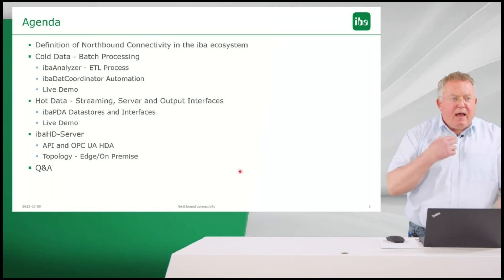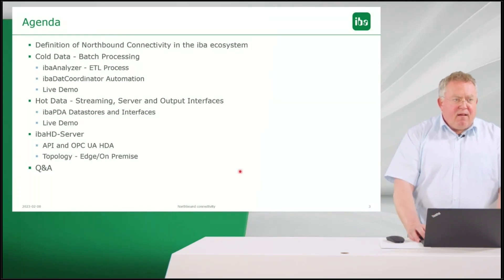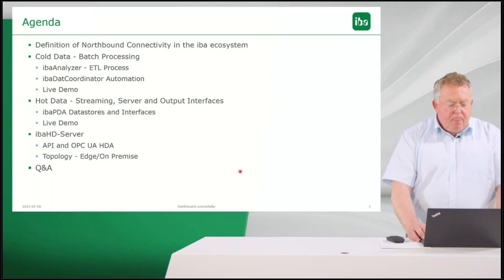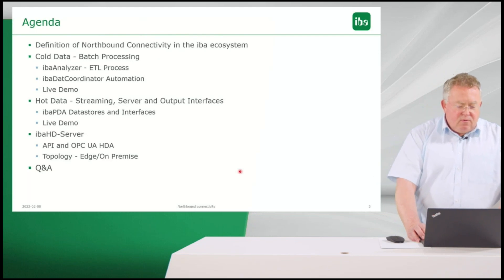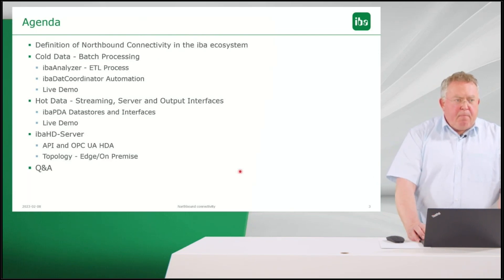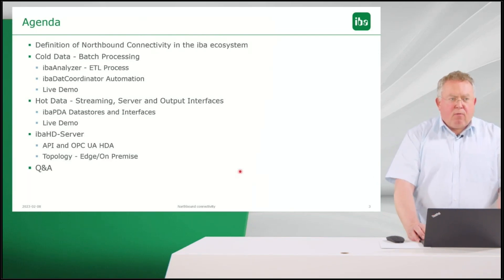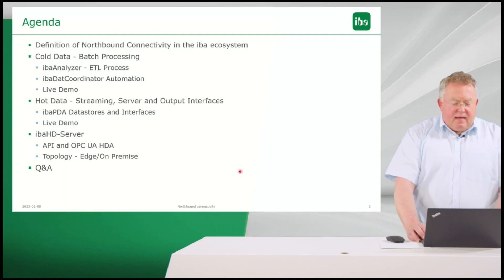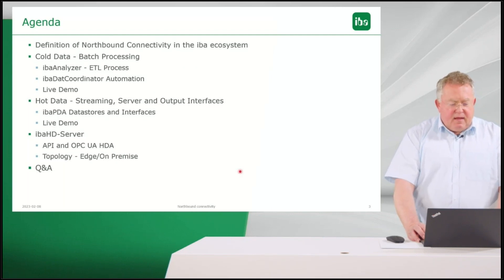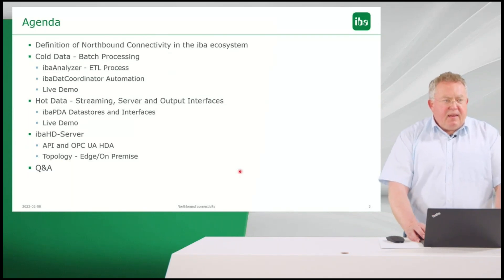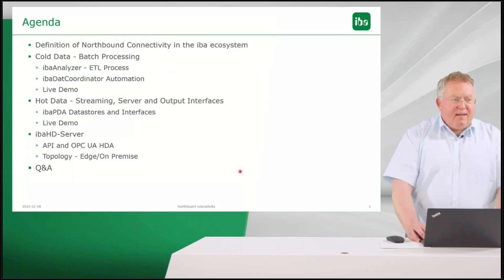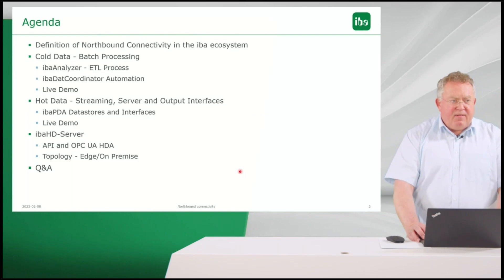Then we go to details and start with batch processing or cold data and IBA analyzer, the ETL process, IBA data coordinator for the automation. Then Tobias will take over with a live demo.